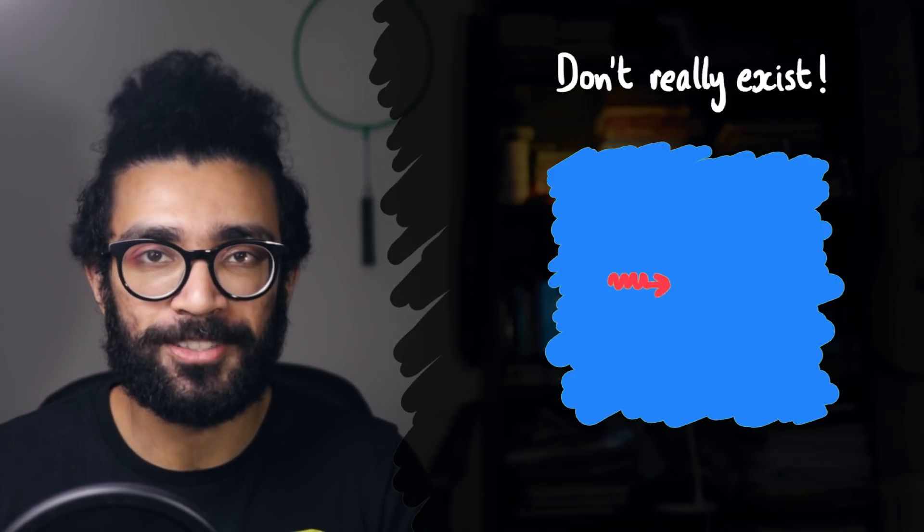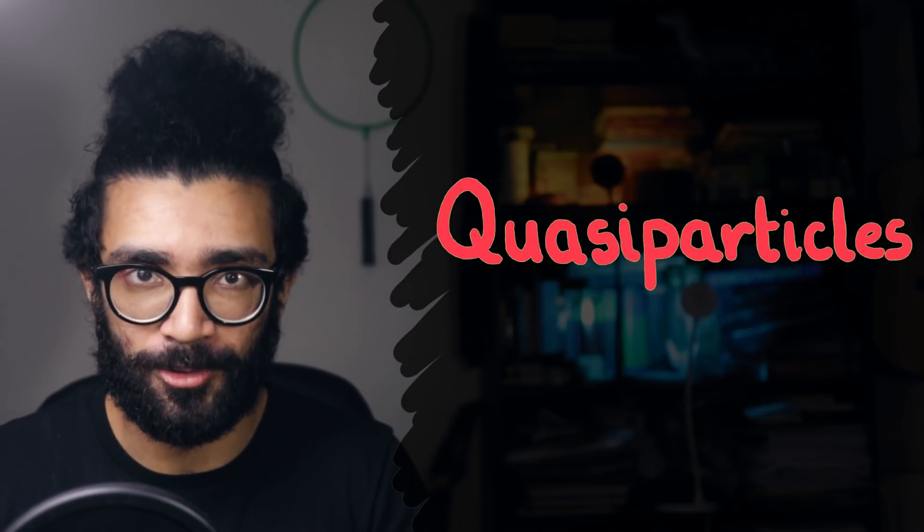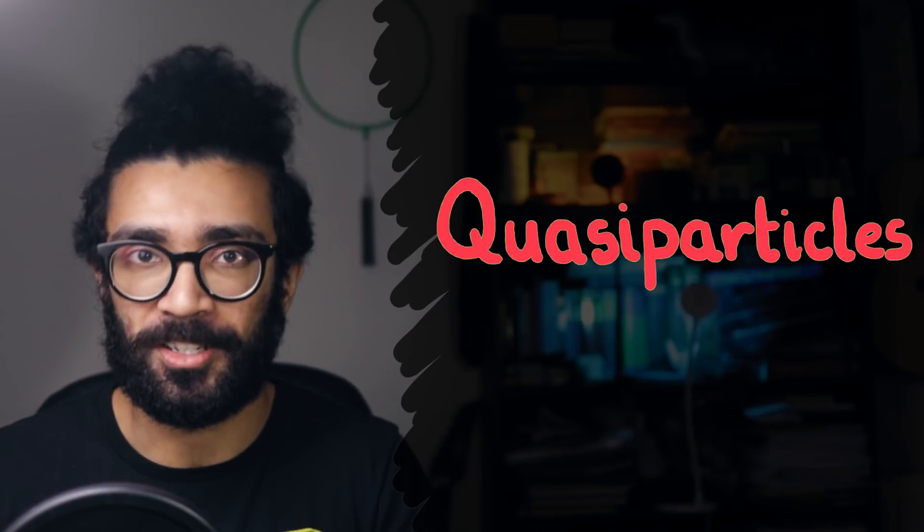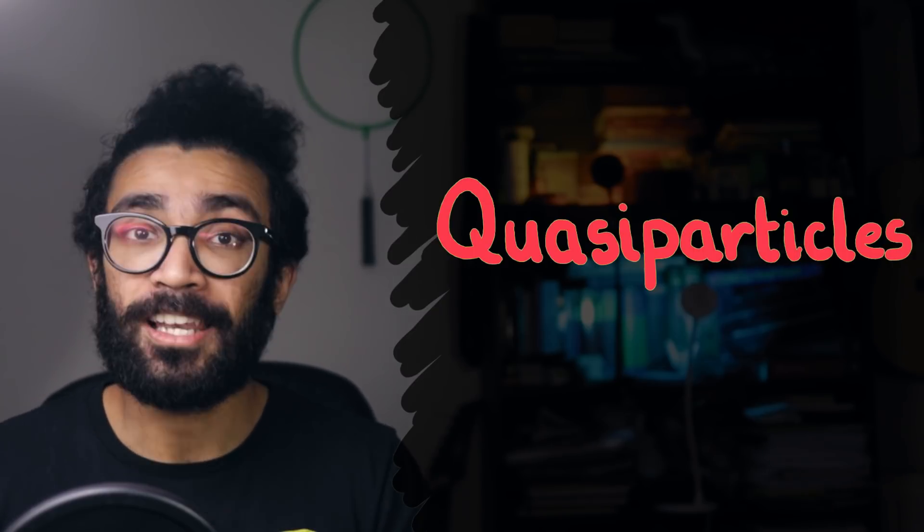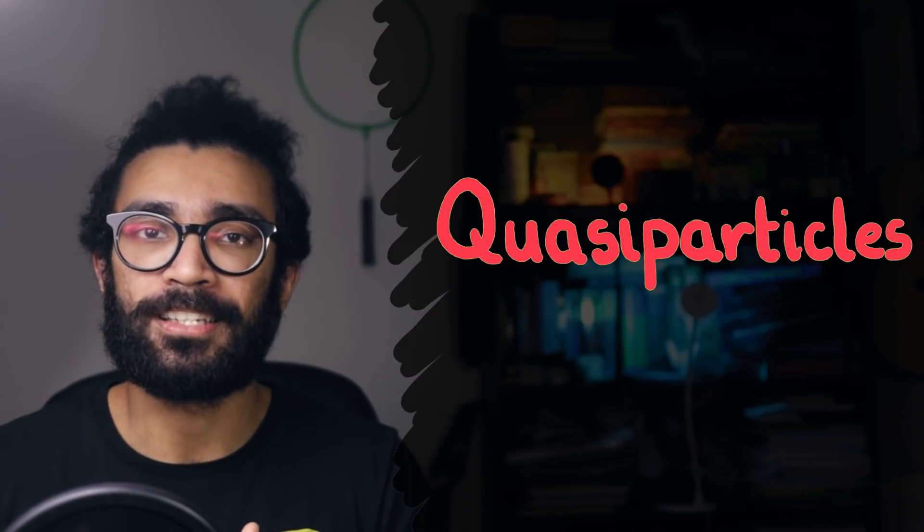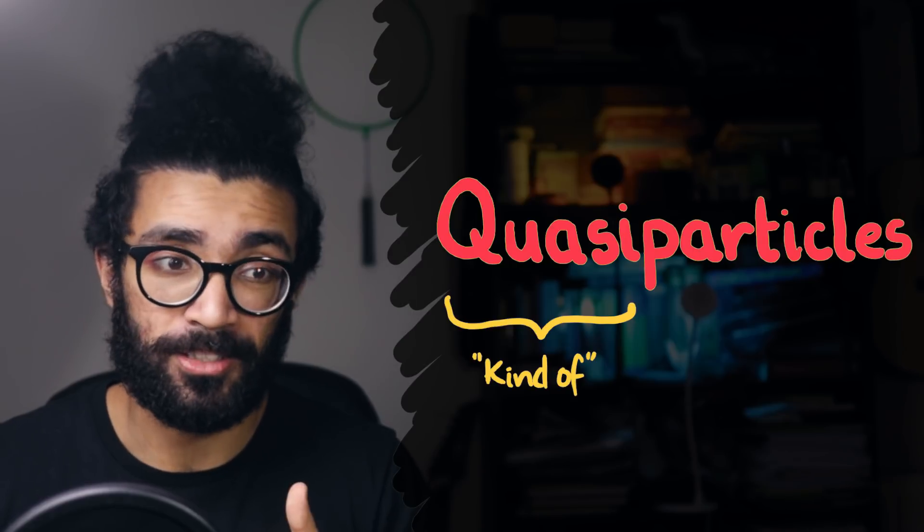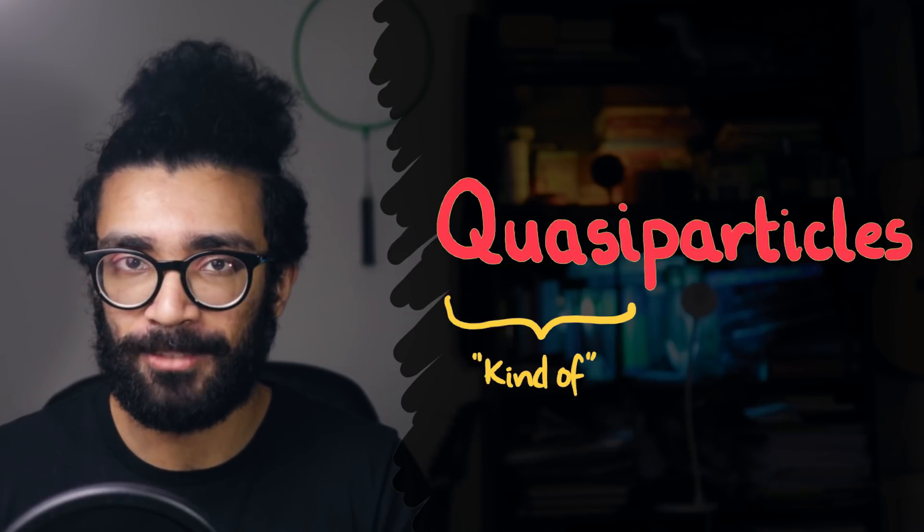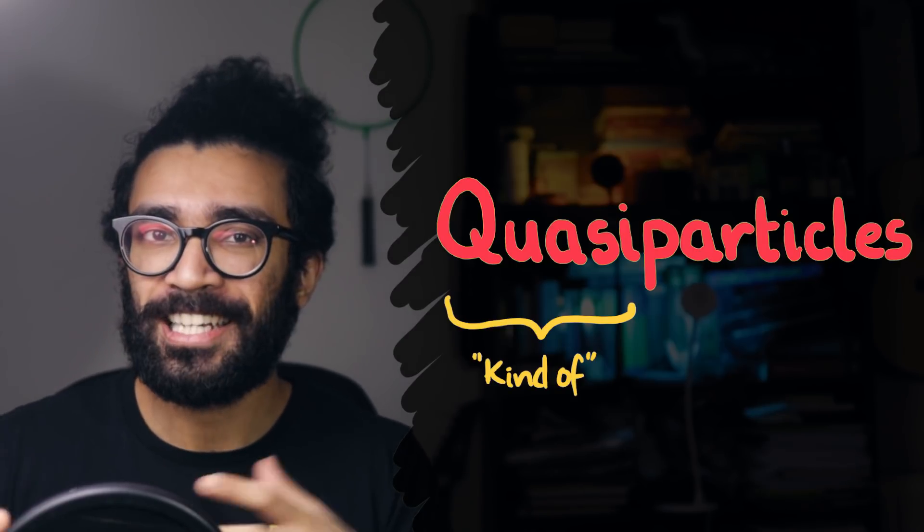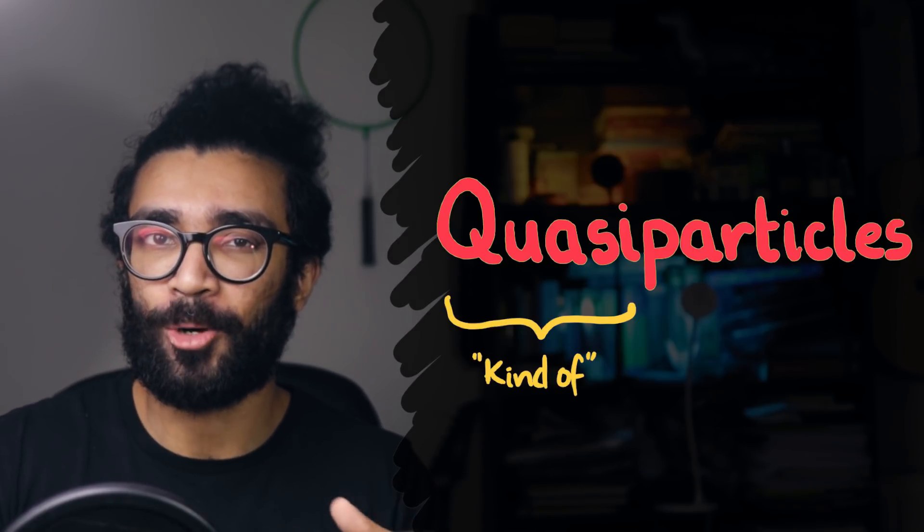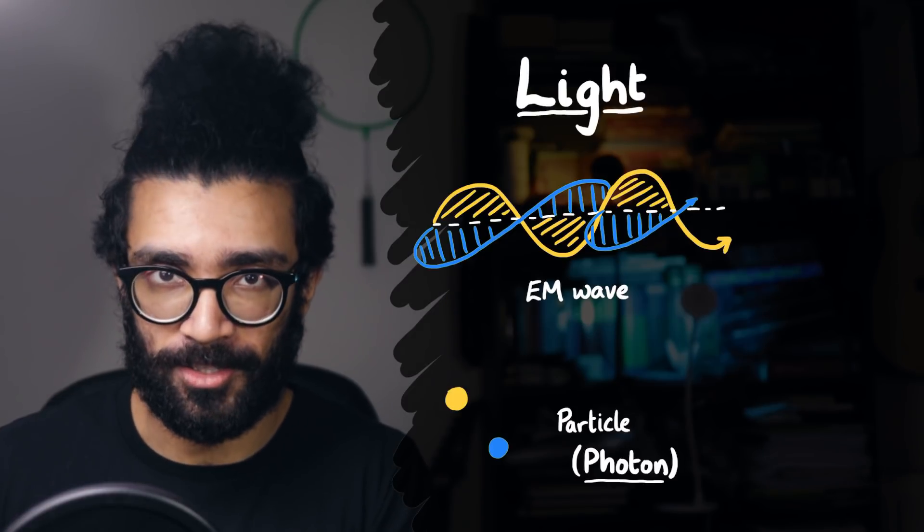Therefore we call these kinds of particles quasi-particles, or quasi-particles, depending on how you want to pronounce it. I like to think of them as kind of particles. Kind of particles, but not really, but kind of. This is slightly different to the scenario we considered earlier with light, for example.